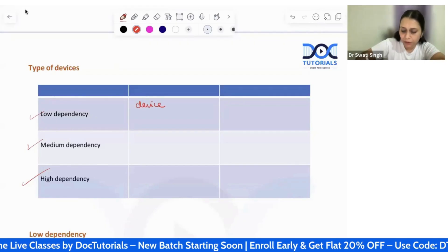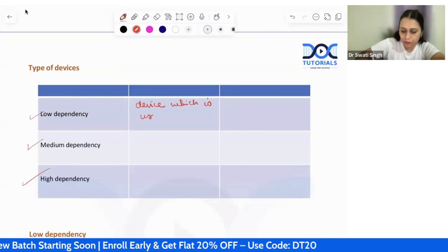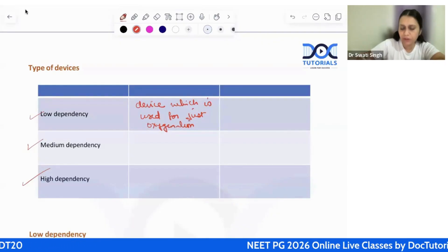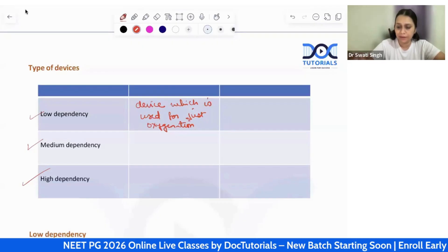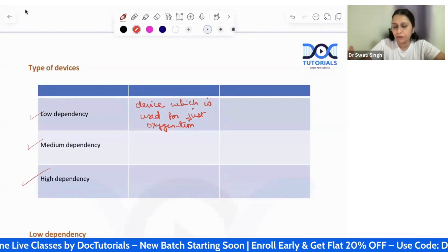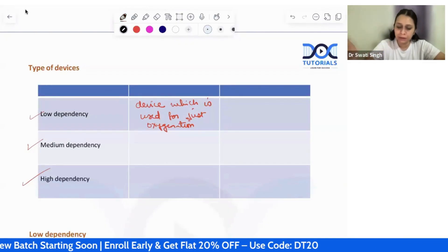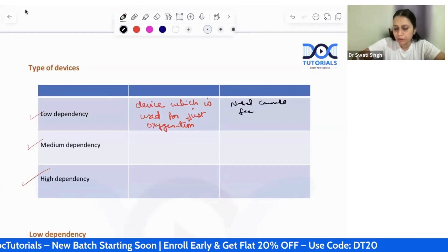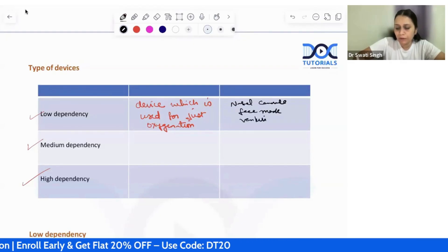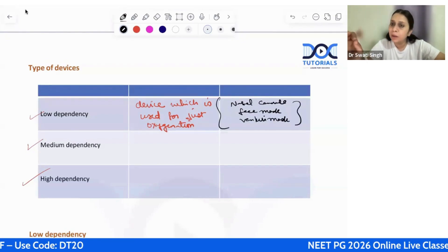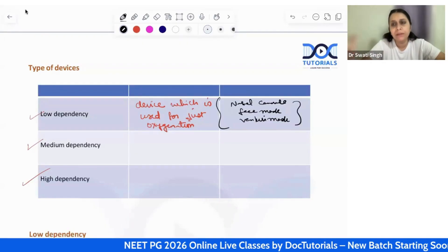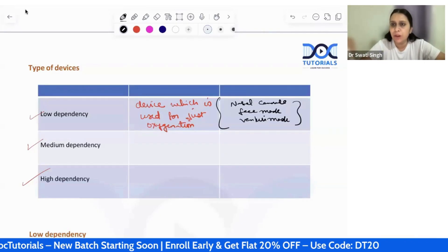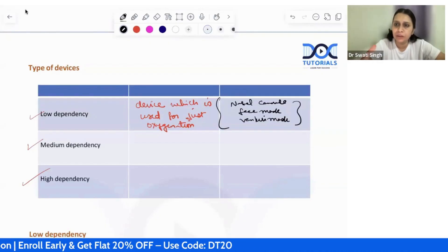Low dependency devices are used for just oxygenation — to give oxygen concentration higher than room air. We need the patient's own respiratory effort to attach these devices. The devices that come under low dependency include nasal cannula, face mask, and venturi mask. We attach these only when the patient can breathe on their own but their oxygen concentration is below the normal limit.